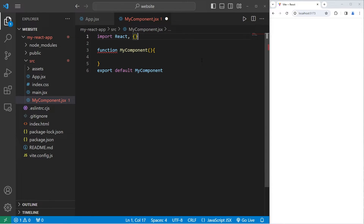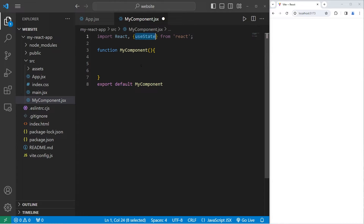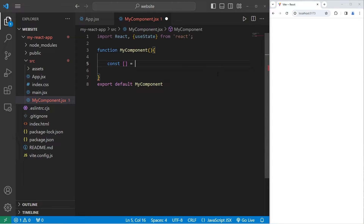In order to use a React hook, we need to import it. At the top of this component, we will import from the React library. However, we don't need the entire React library — we can use object destructuring to extract individual variables or functions. I would just like the useState function from 'react'. We now have access to this useState function.